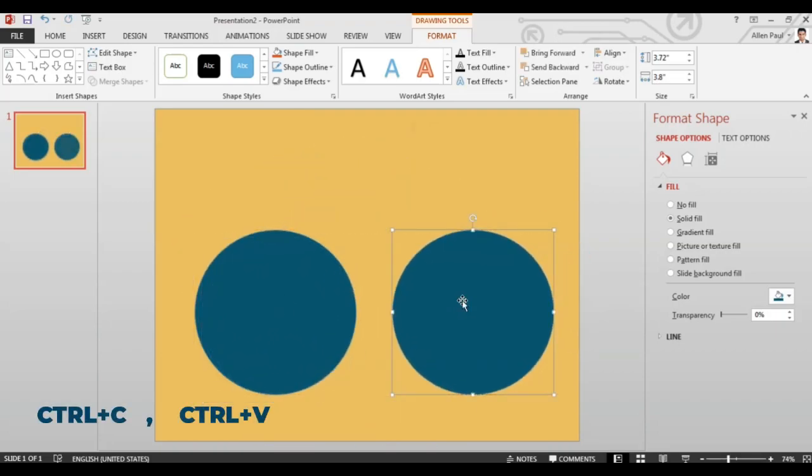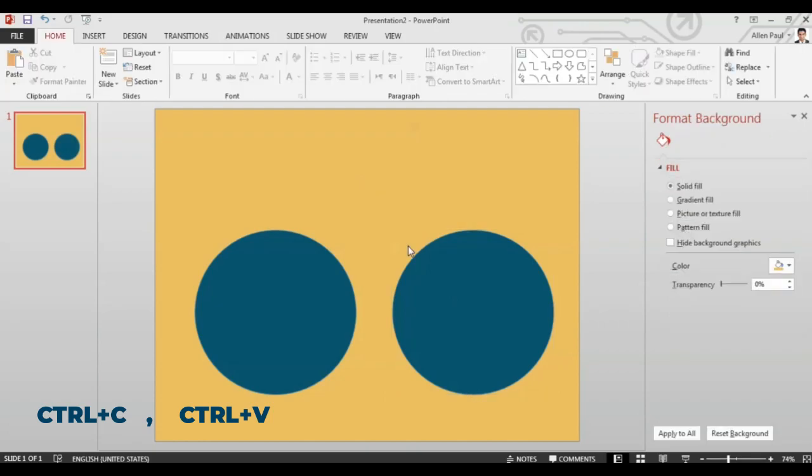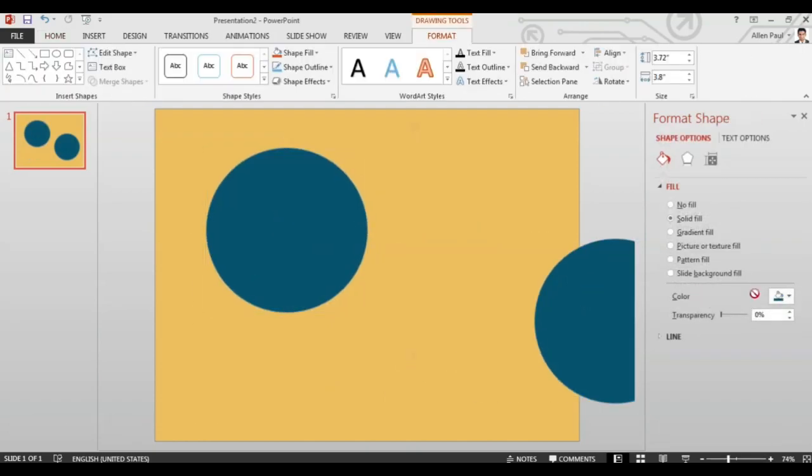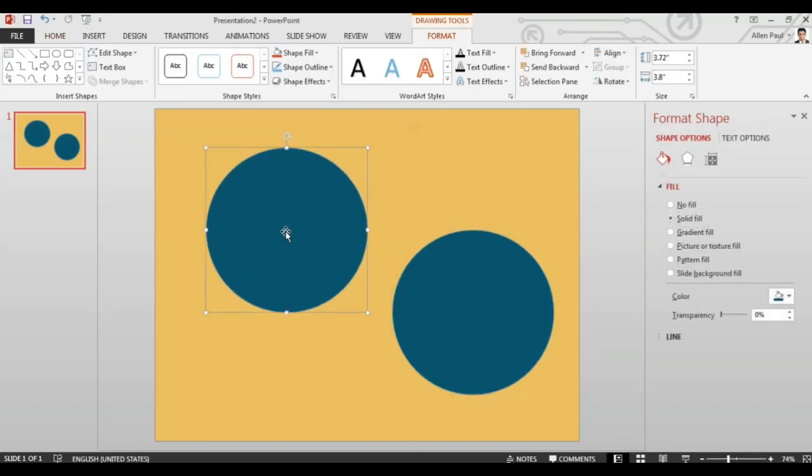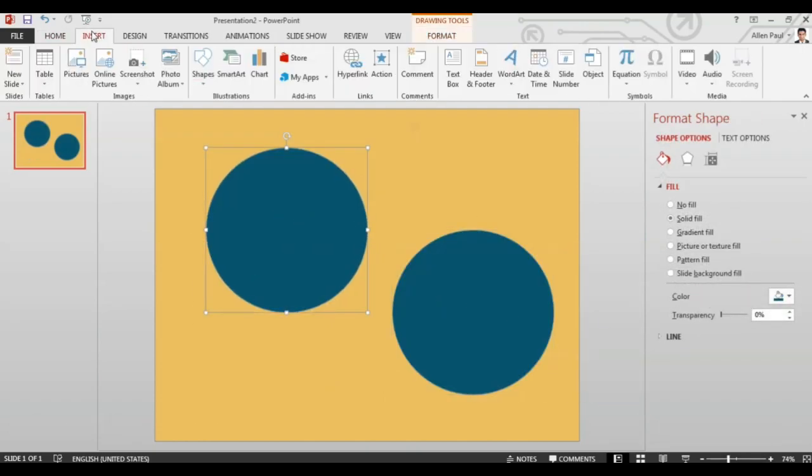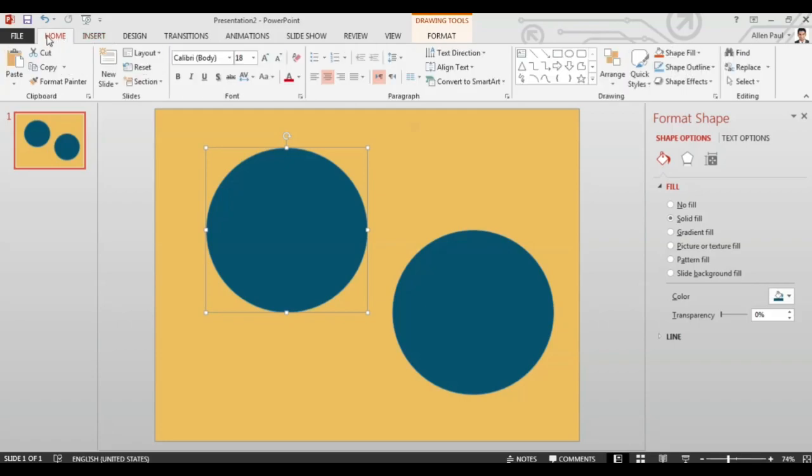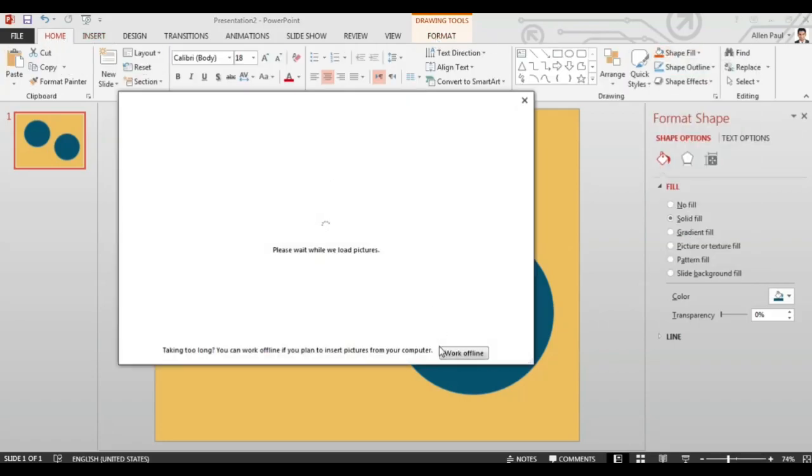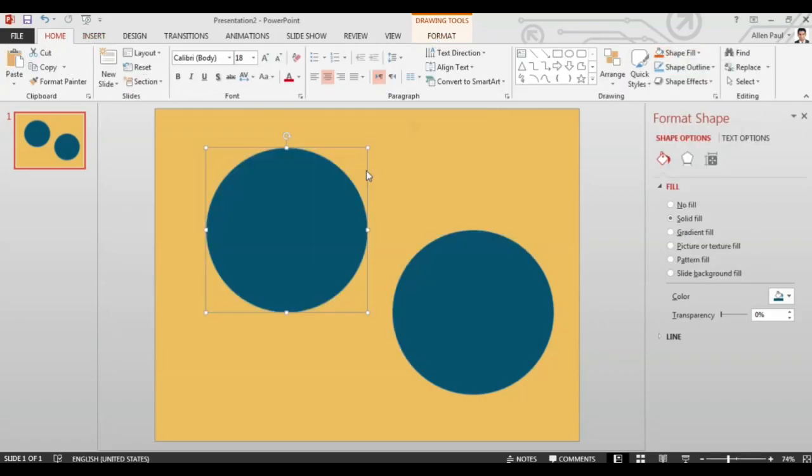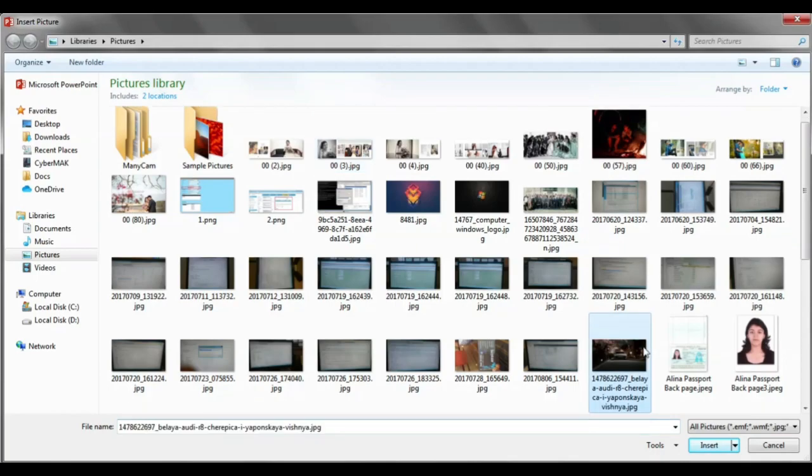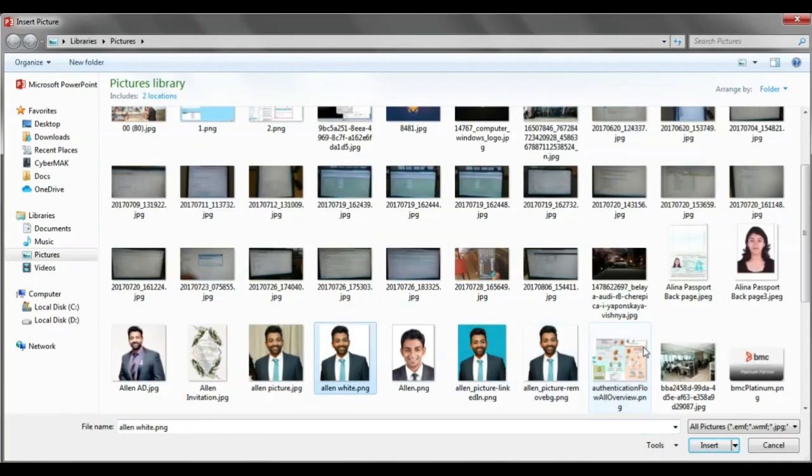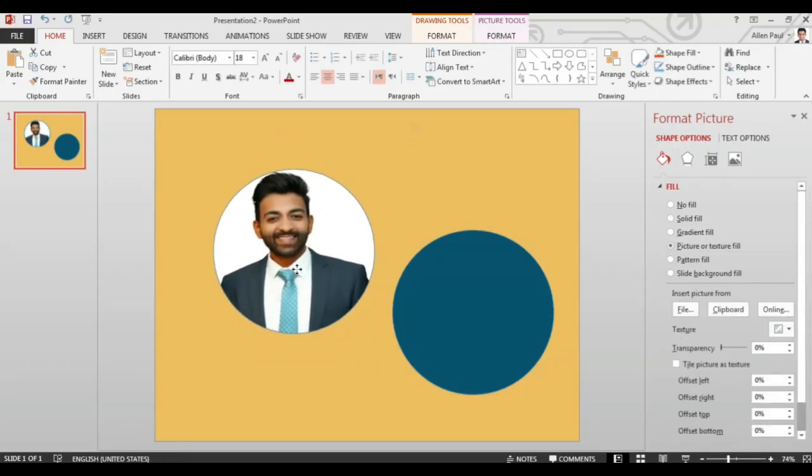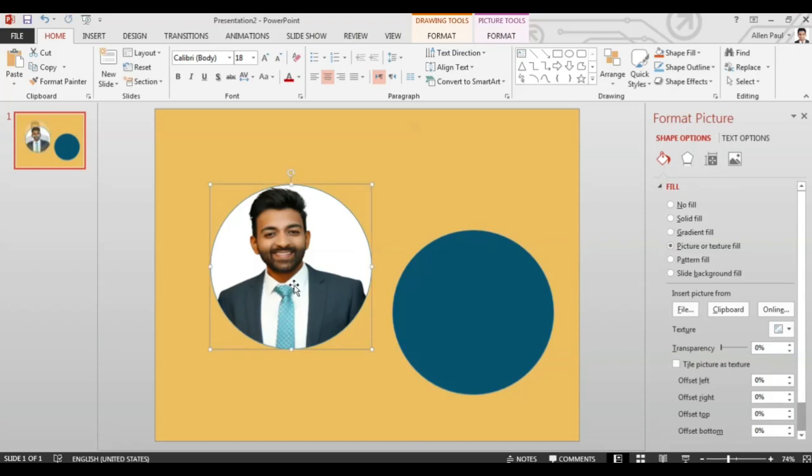Choose a second circle to insert a file. For this go to shape fill and select a picture from a file. Select the picture you want and you will find the picture in the circle.